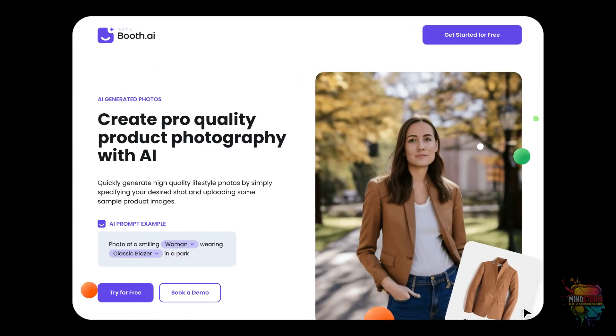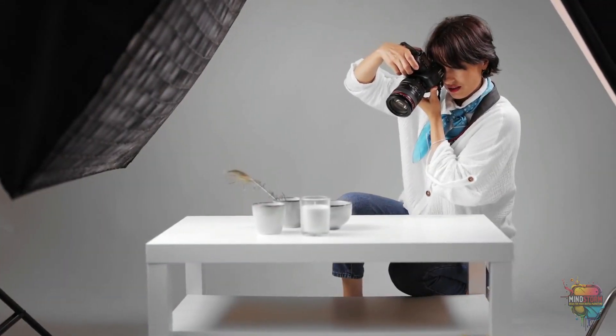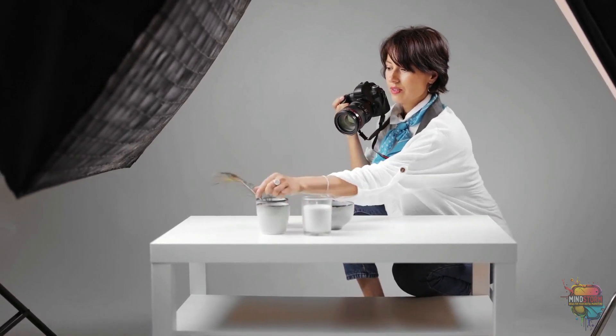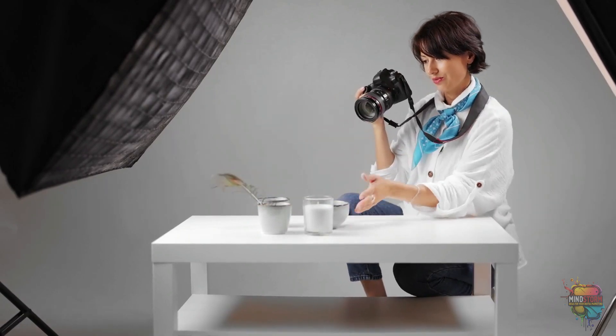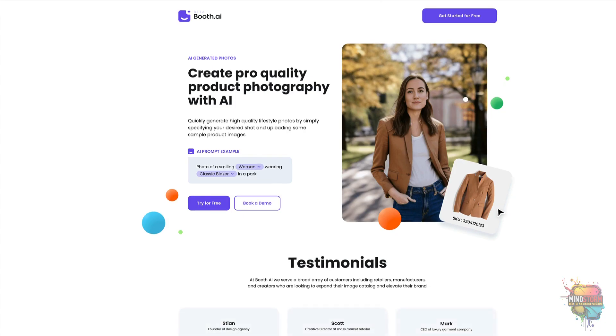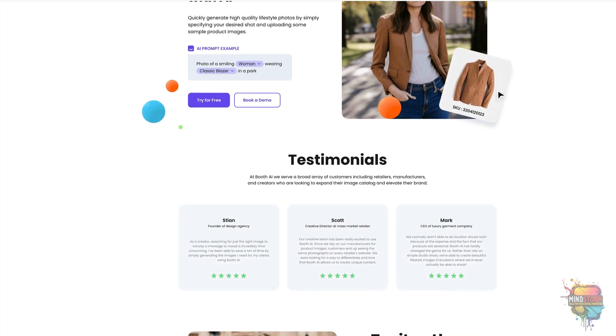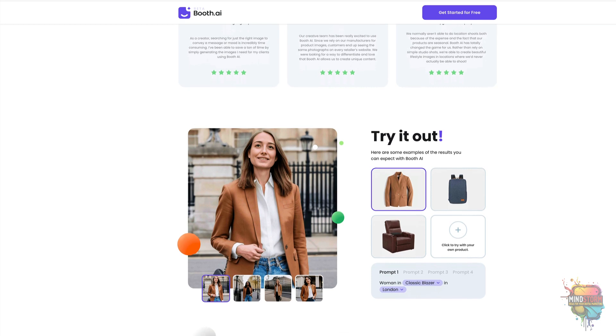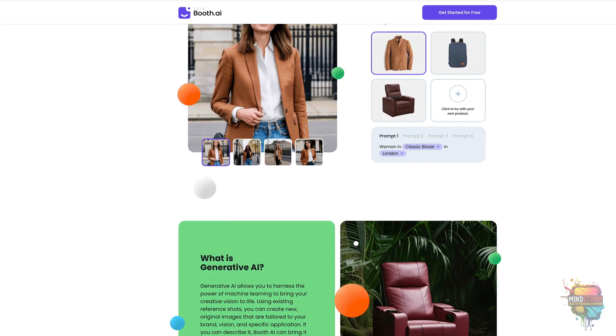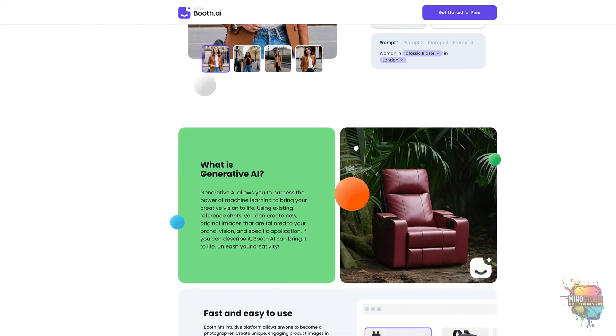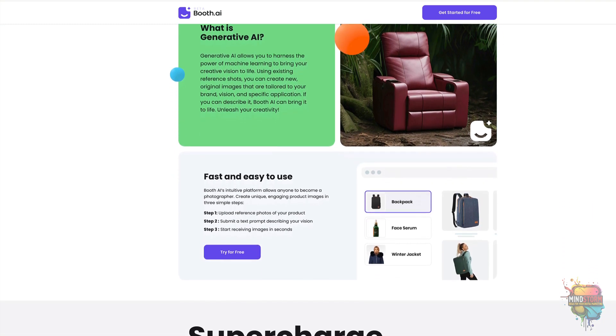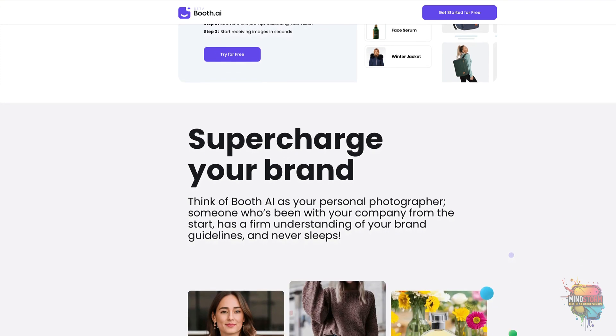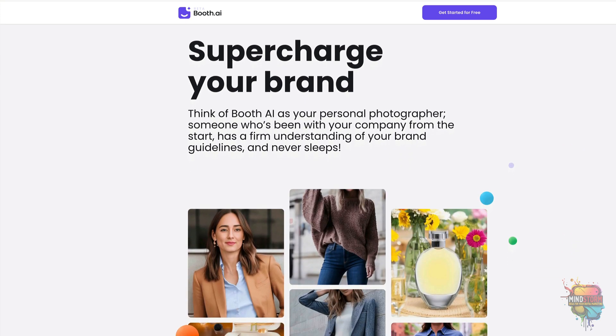The first AI product on our list is Booth AI. In today's digital age, businesses need to be able to quickly and easily generate high-quality product photography for their online presence. For this reason, Booth.ai has created what they call a Generative AI Platform. This innovative platform allows users to quickly create images in both still and motion formats using artificial intelligence technology. Booth.ai accelerates the process of creating product photography by leveraging the power of machine learning algorithms and computer vision models.